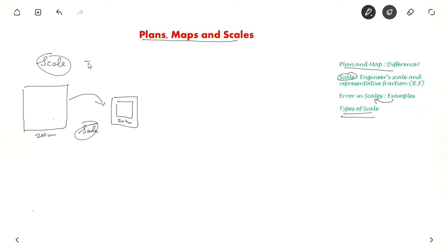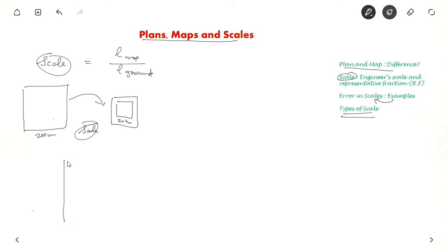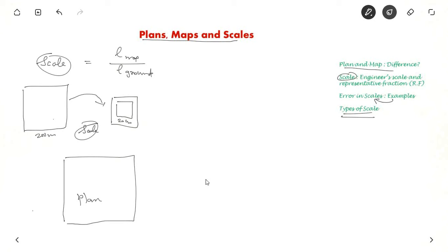Scale equals length on map divided by length on ground. So if you represent this football ground using a very large scale, it is a plan. But if you use a very small scale, it is a map.